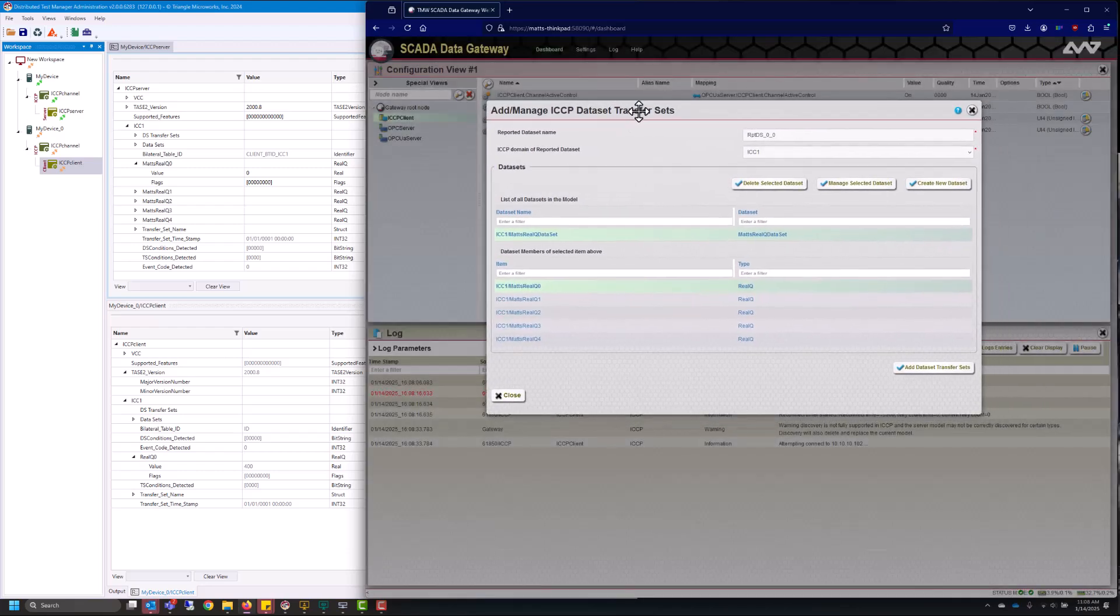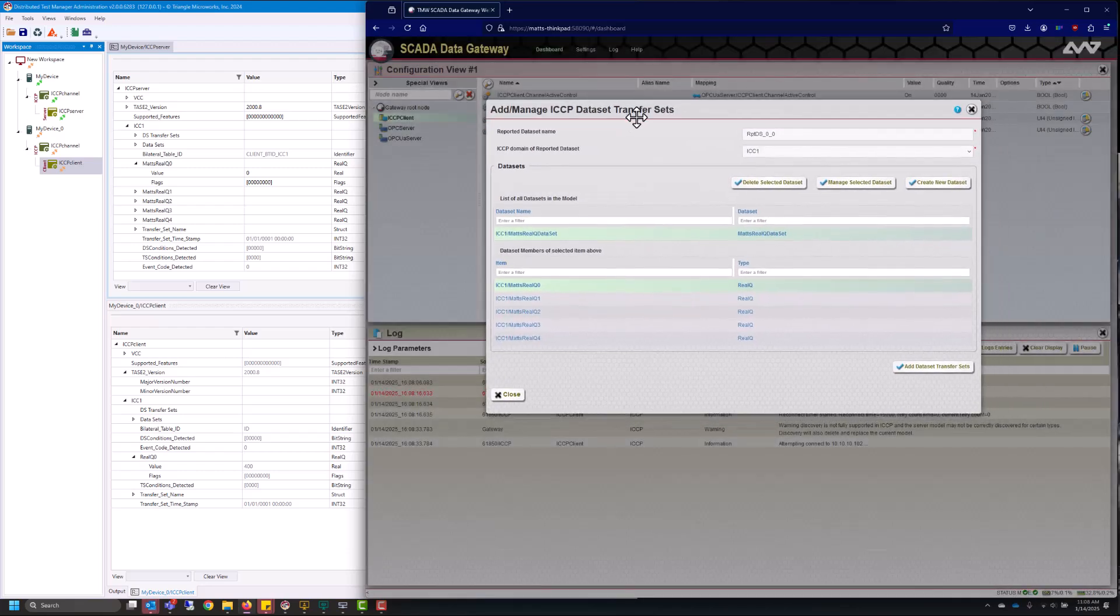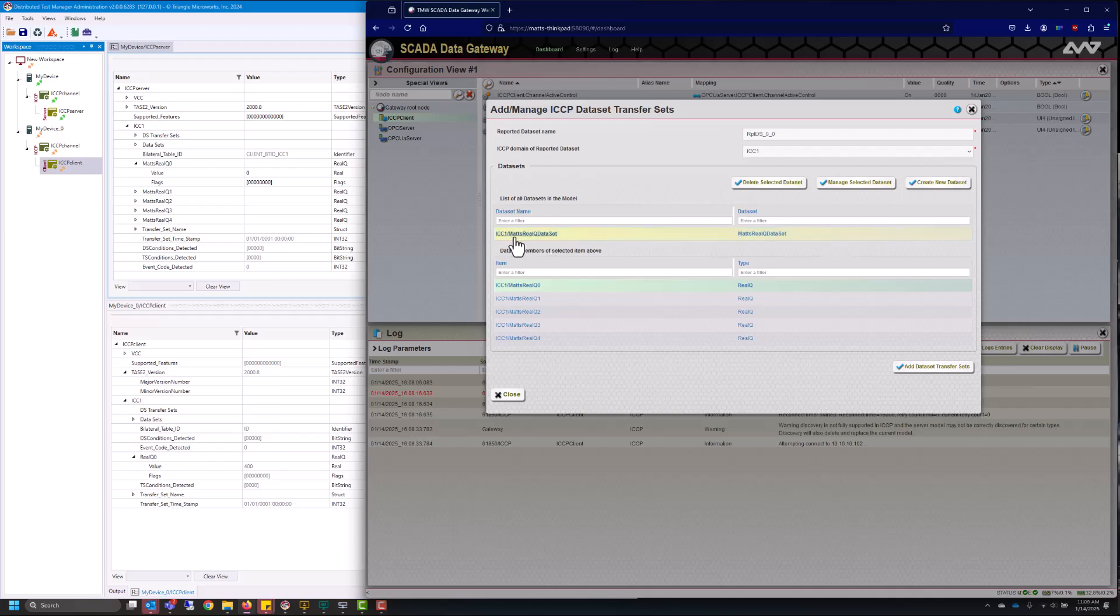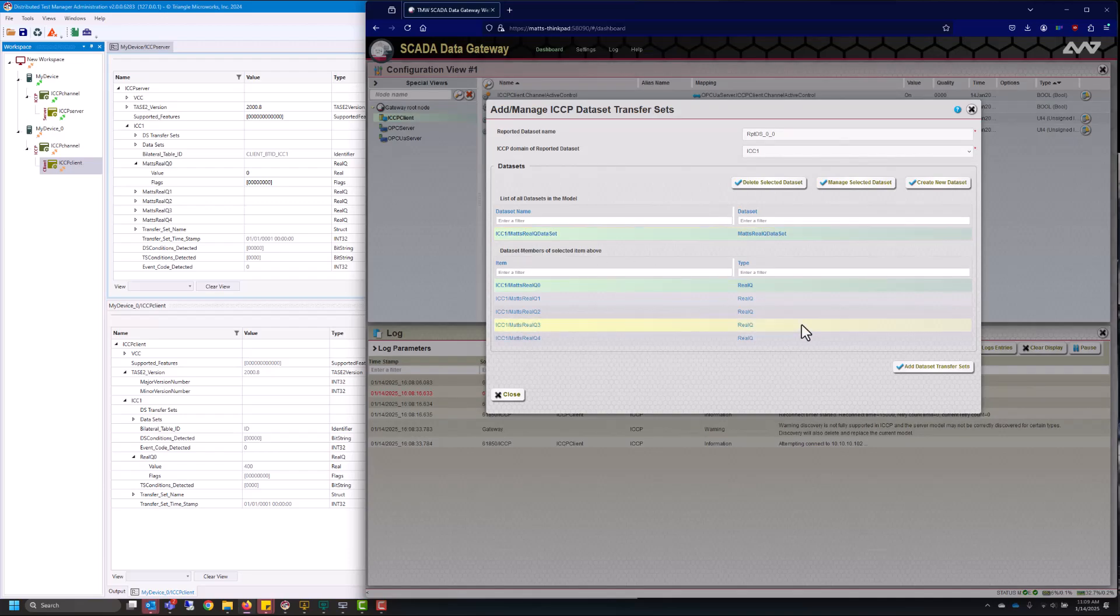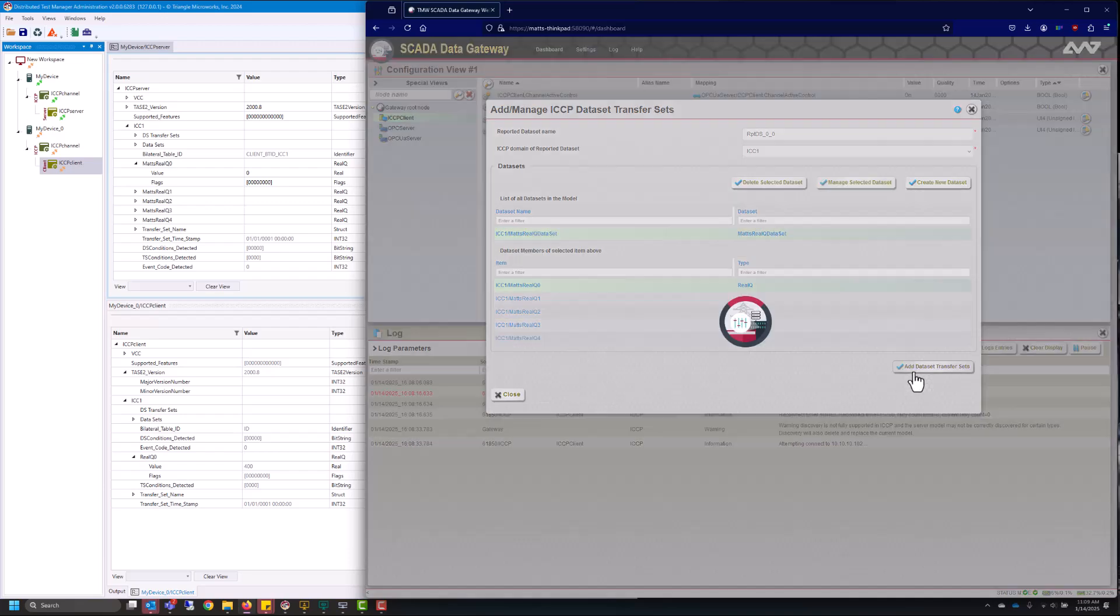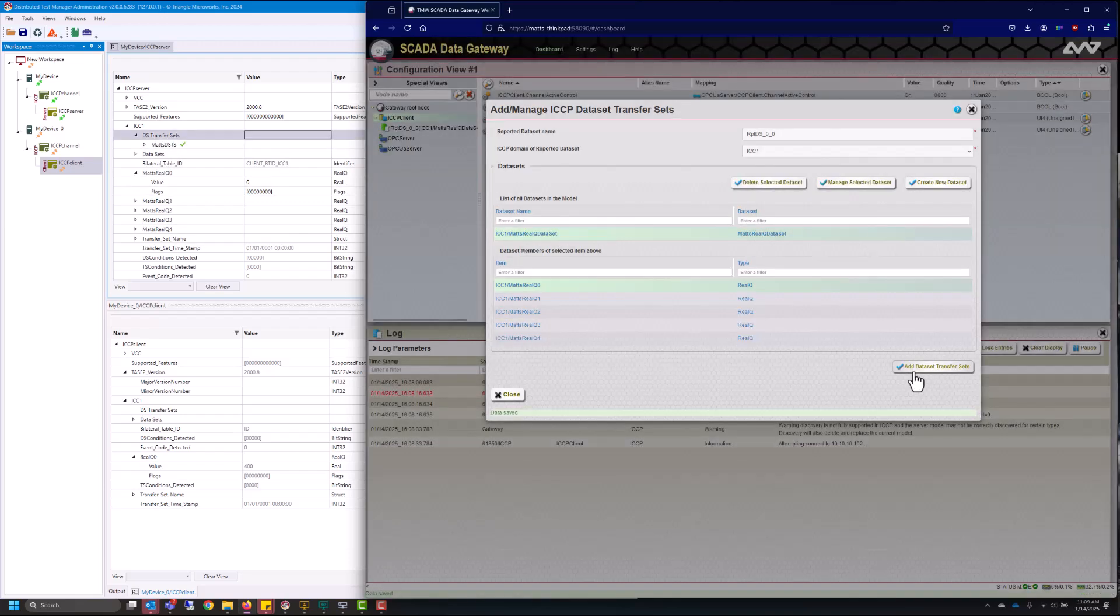From here we have access to all the information that I've set up. We have the data set name which I just named Matt's real queue data set. Here's the data set it's associated with and then all of the data inside of it. So I'll go ahead and click that and add the transfer set.